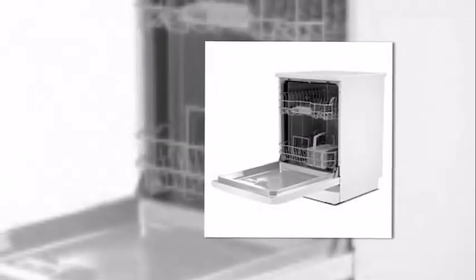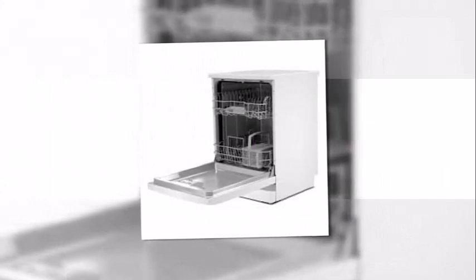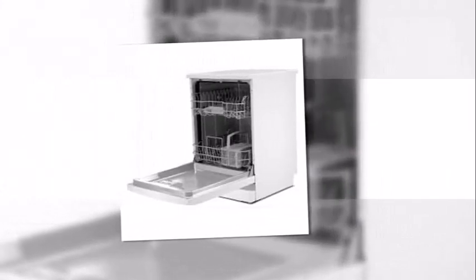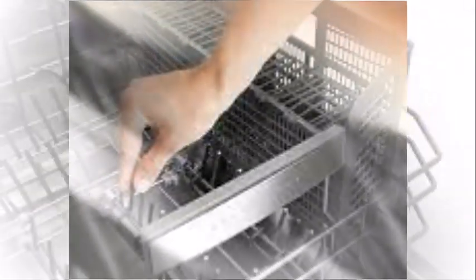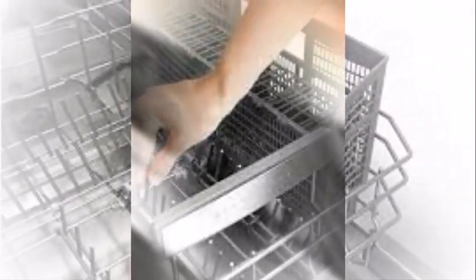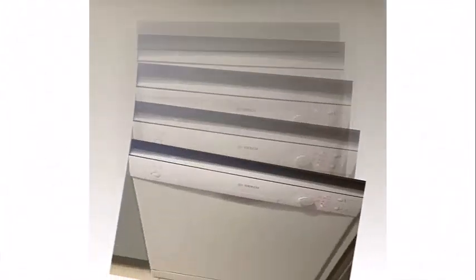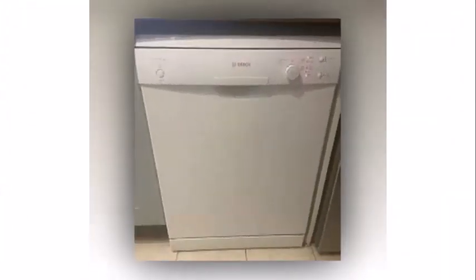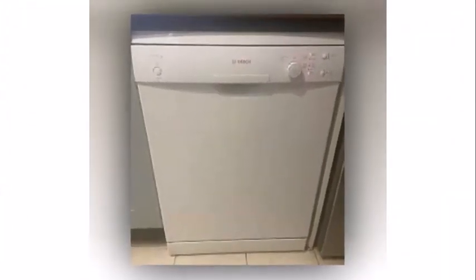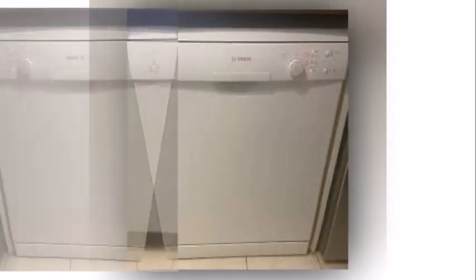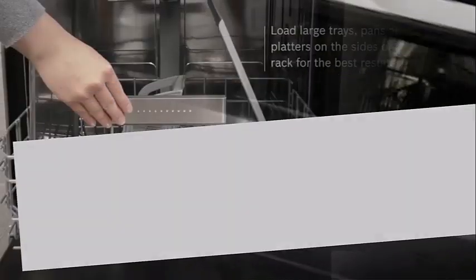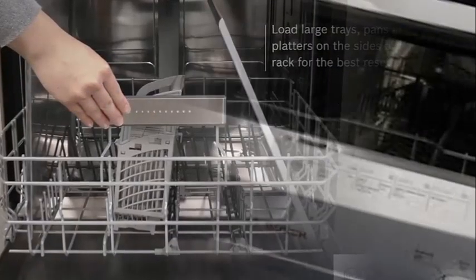Cleaning performance. This Bosch dishwasher offers four programs. Normal, which is 65 degree Celsius. Eco, which is 50 degree Celsius. Quick is 45 degree Celsius. And pre-rinse and a Vario speed option. Bosch intensive 65 degree Celsius wash program is missing in this dishwasher.